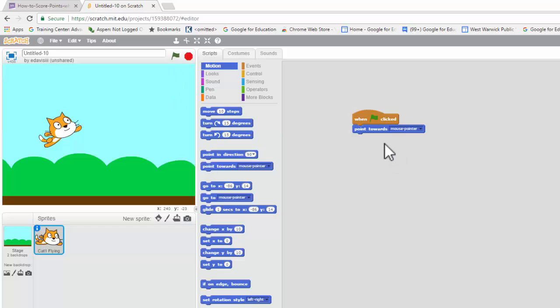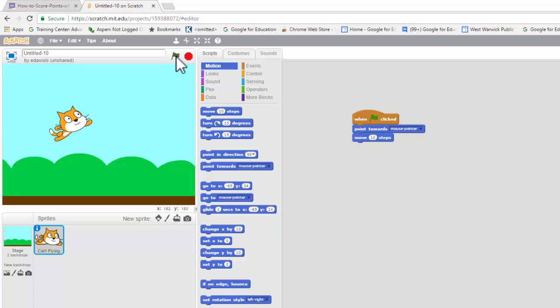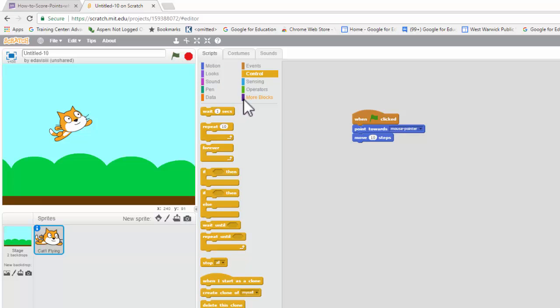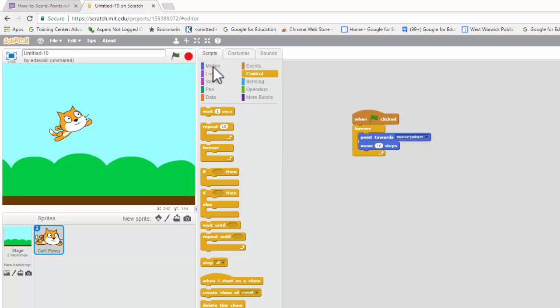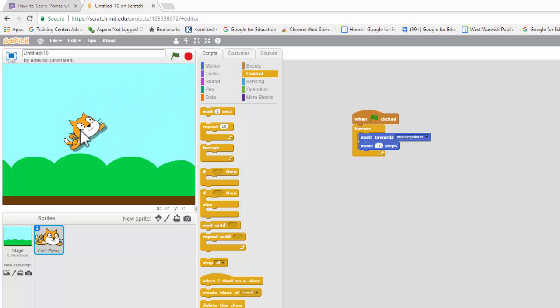So, I want to change that a little bit. What we want to do now is have him move 10 steps, and as you can see now, he's going towards the pointer, and what I'd like to do is make that happen forever. Now, he's going towards the mouse pointer. Let's put him back here.